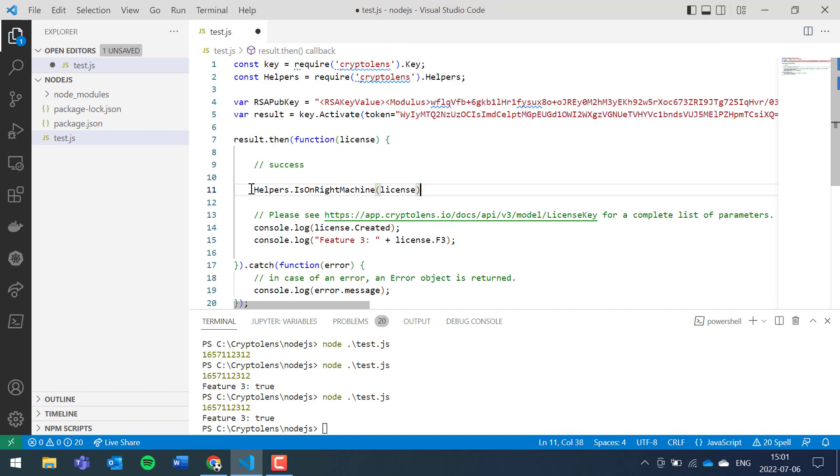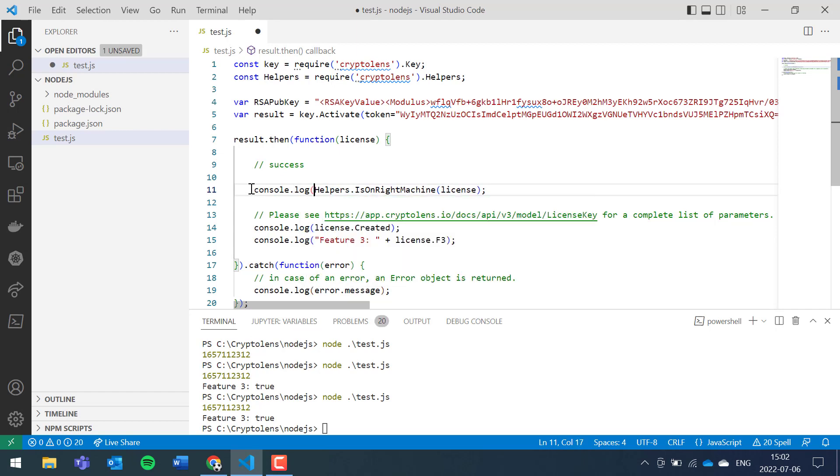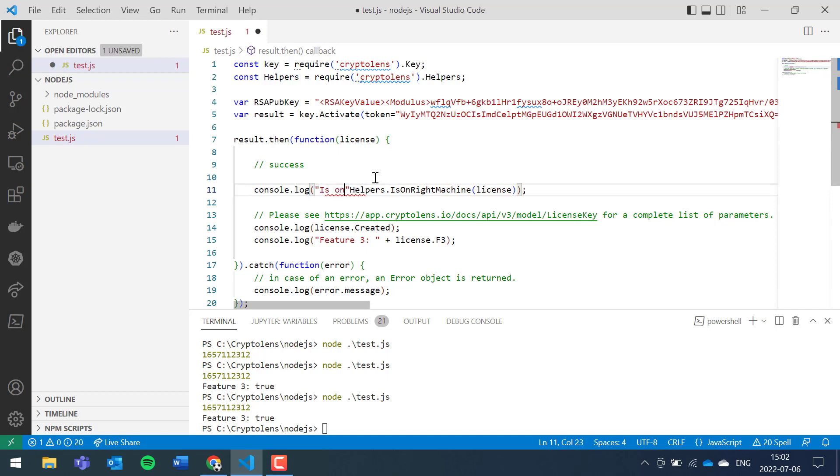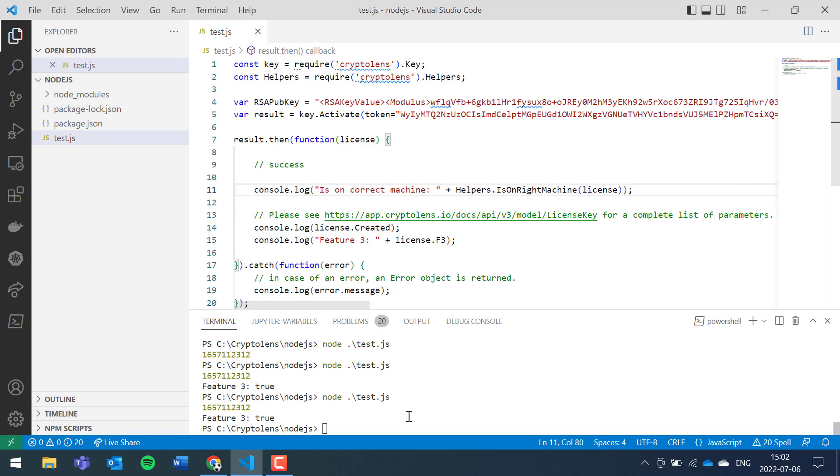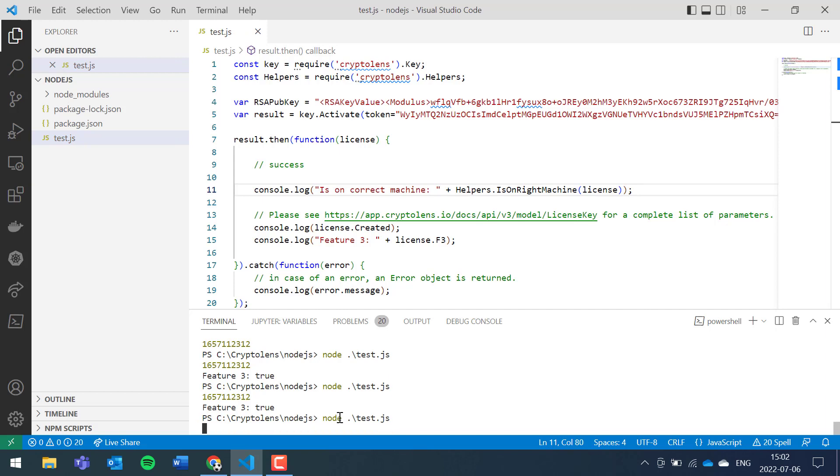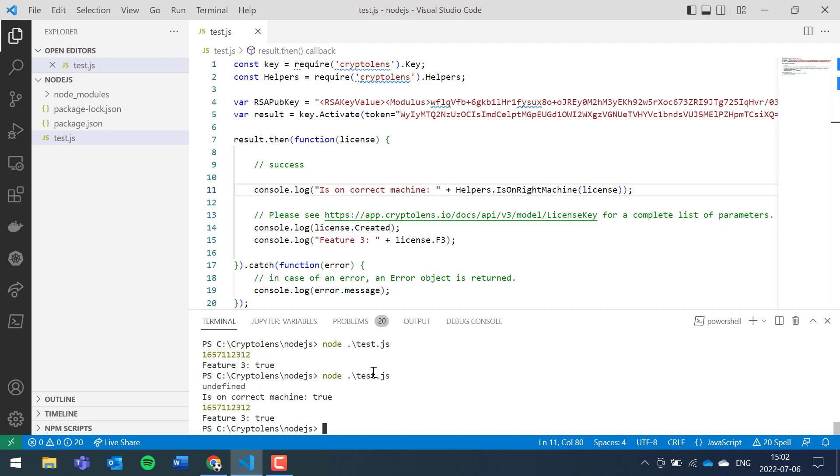We keep it like this. There are different methods to compute machine code but in Node.js it's just one. So if we run it, we can type is on correct machine. Let's see if this will work. Is on the correct machine true, so we're on the correct machine.